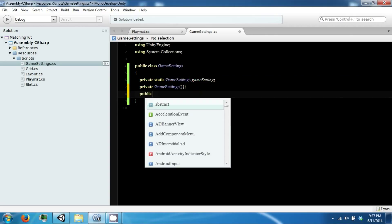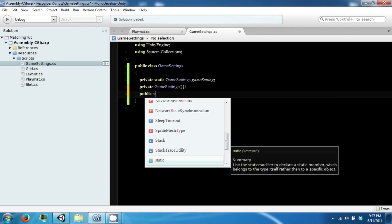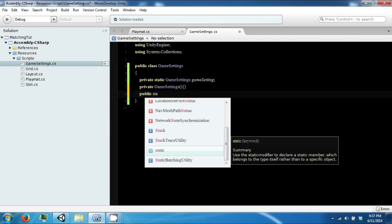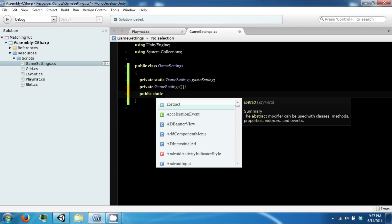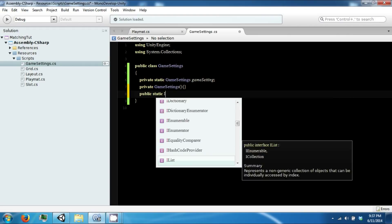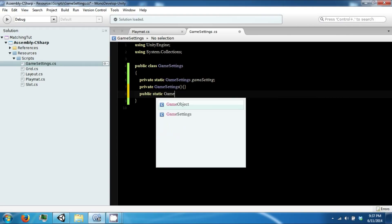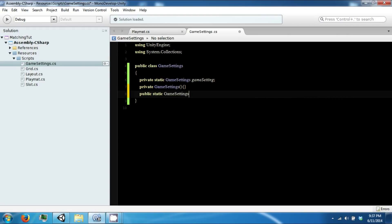We are going to have a public static public interface to use that is going to return a GameSetting object, and it's going to be called instance.